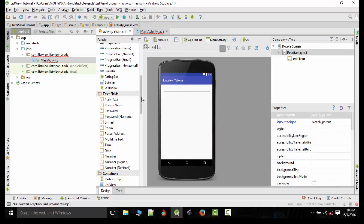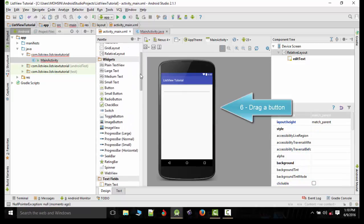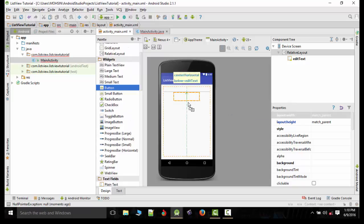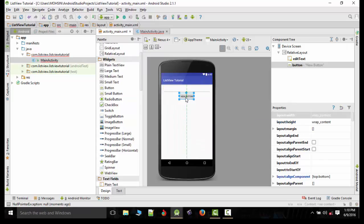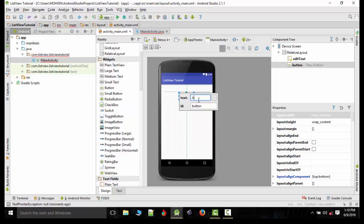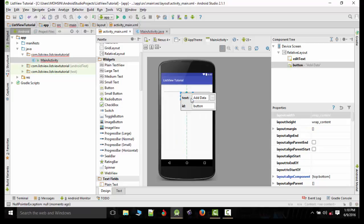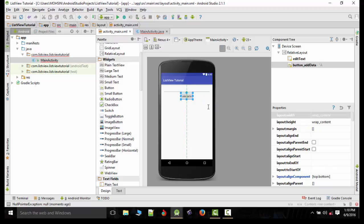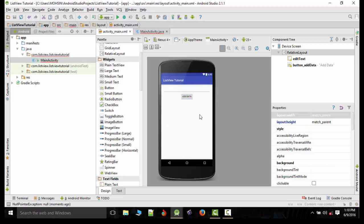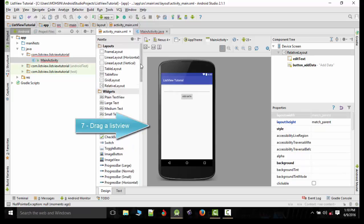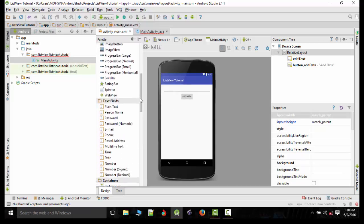Now we will drag out a button and rename the button as add data. We can rename the ID of the button as button_add_data.